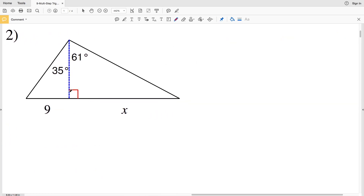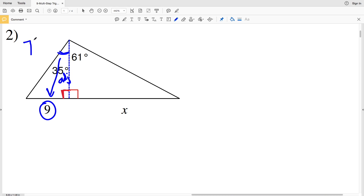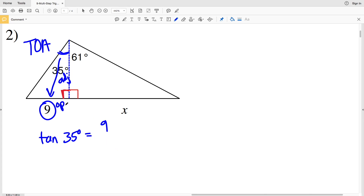For number two, we can see the right angle of the triangle on the left and we're given an angle of 35 degrees. We need to calculate the shared side in order to solve for X. That shared side, relative to the 35-degree angle, is the adjacent side. The opposite side of the 35-degree angle is 9, so think TOA — the tangent of 35 degrees equals the opposite side length 9 over the adjacent side length, which is our unknown Y.